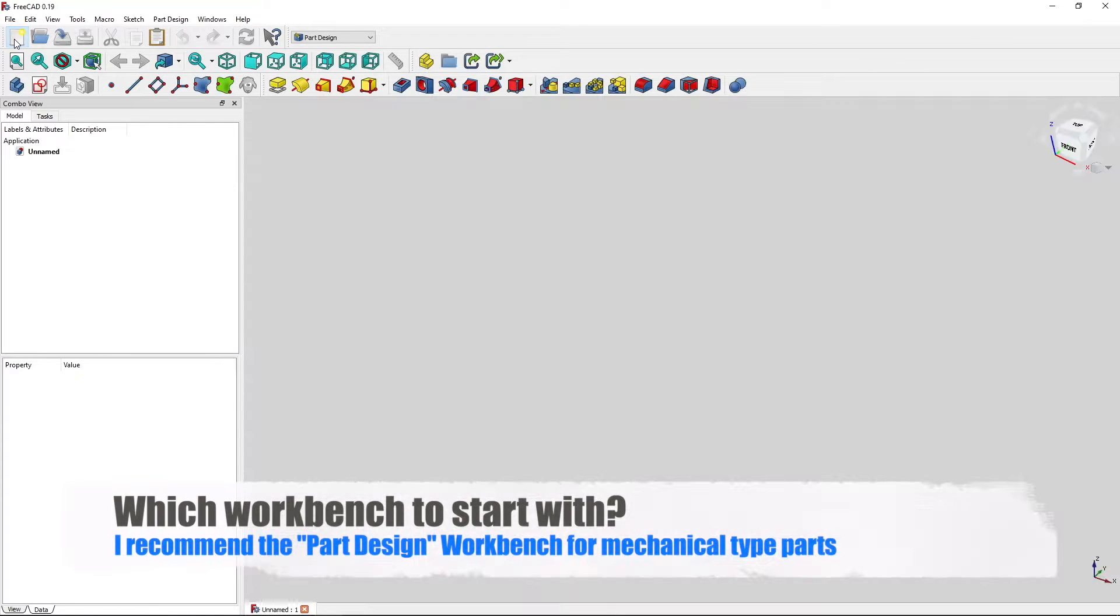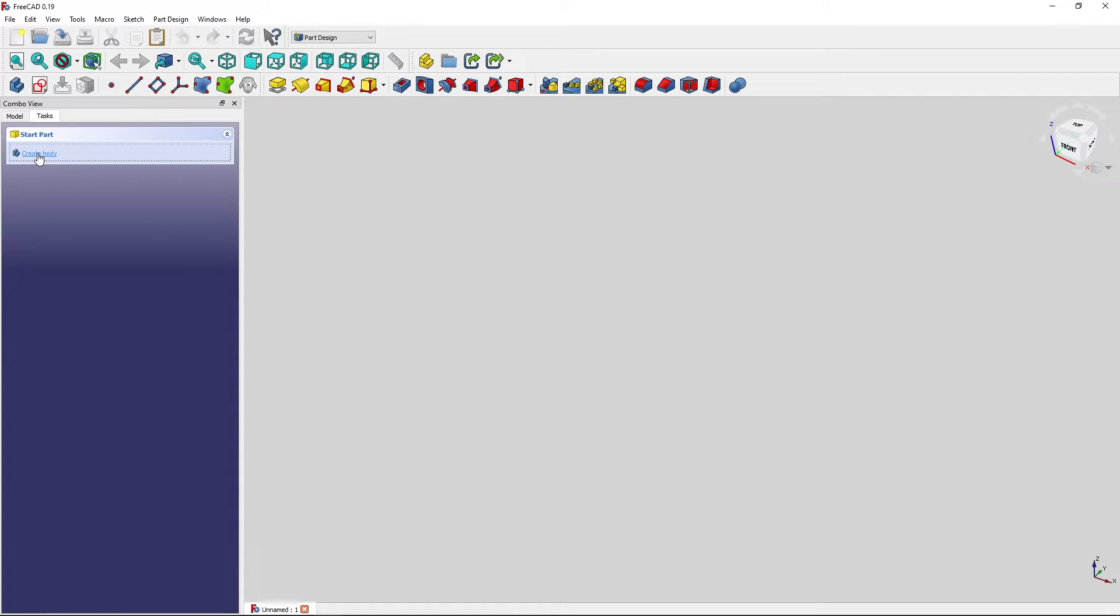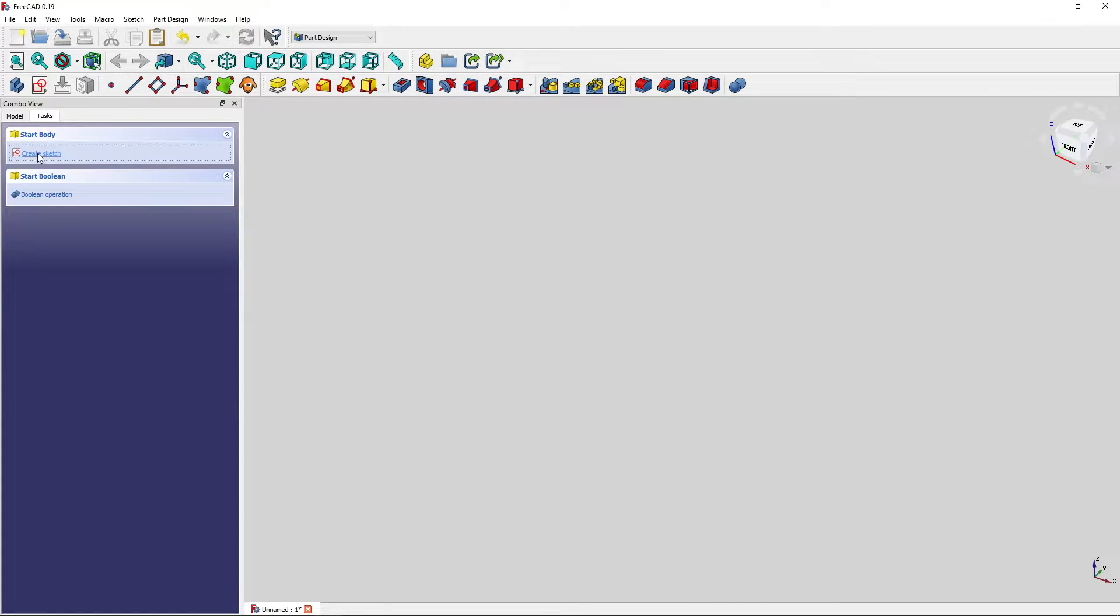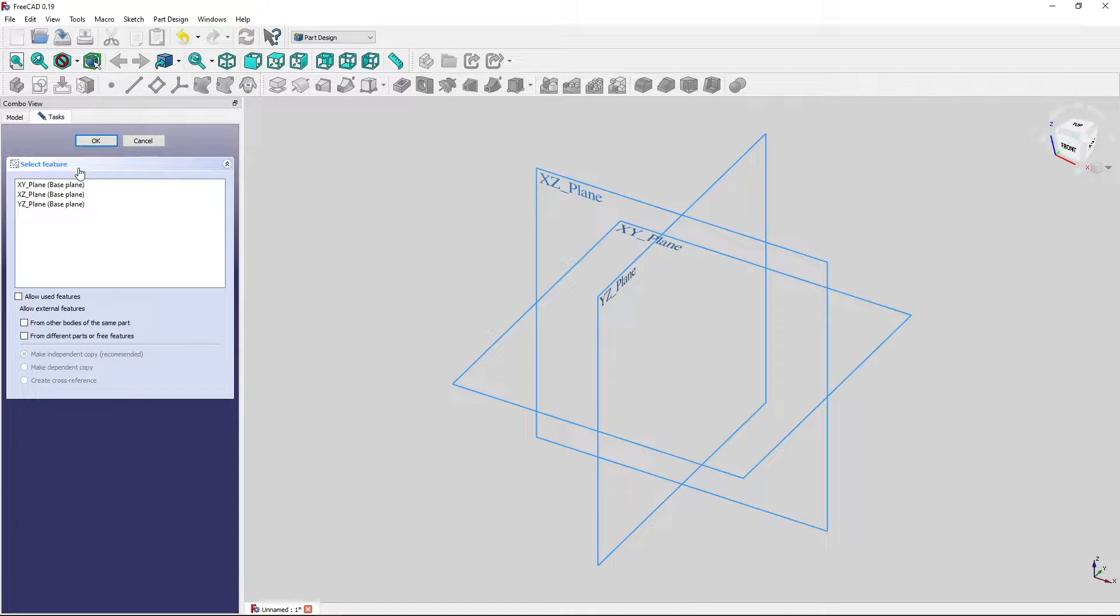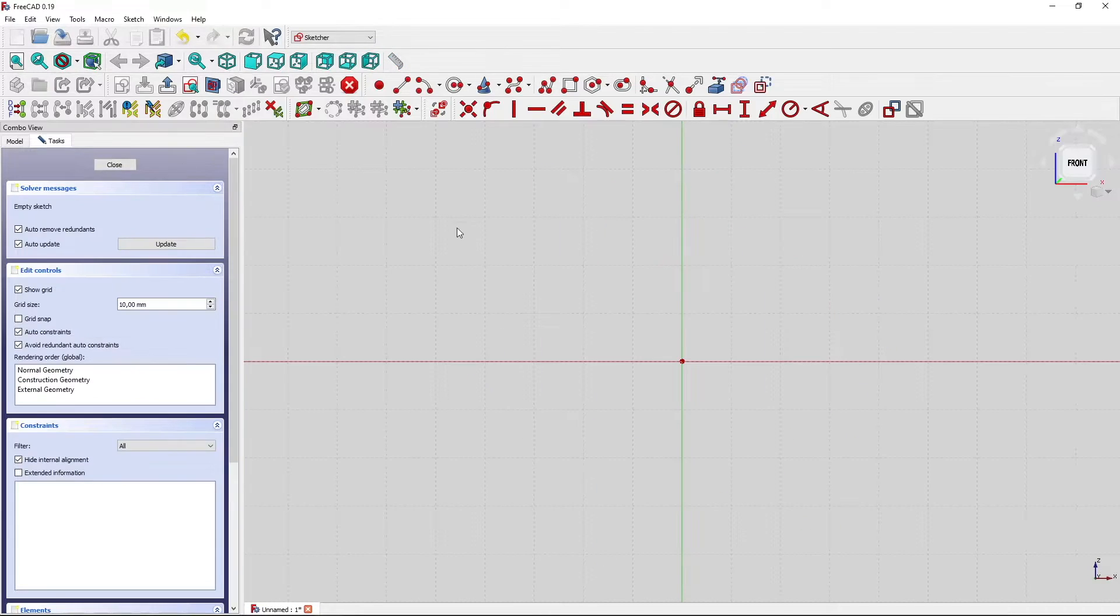We start a new file and under the new file we go to tasks, start create body and create our first sketch. The sketch will be drawn on the XZ plane. OK.